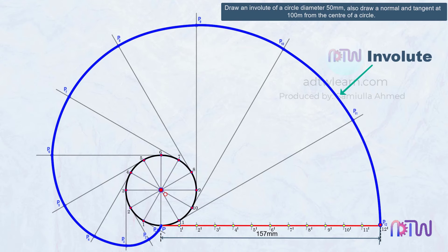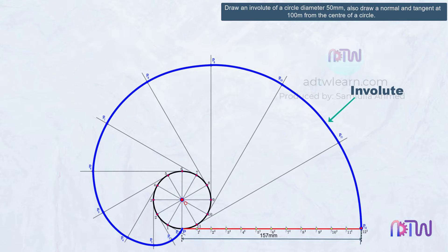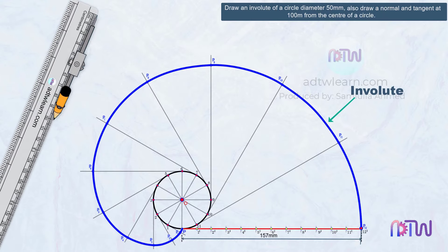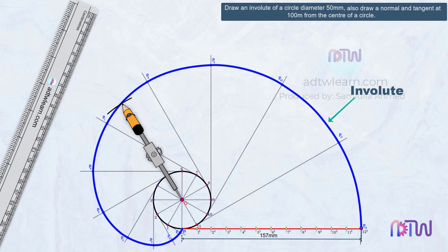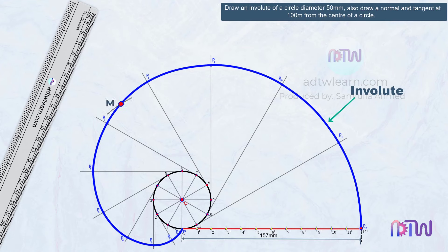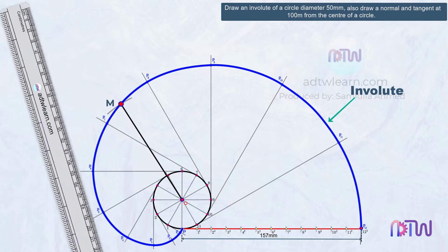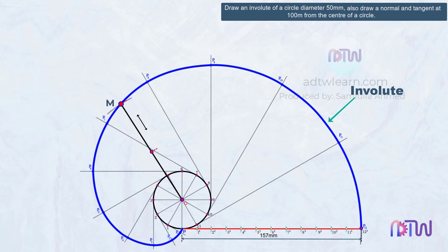Next, we need to draw a normal and a tangent to this curve at a point 100 mm from the center of this circle. Take a compass, take 100 mm (10 cm) on the compass using a scale, keep the compass at the center of the circle, and cut an arc on the curve wherever it intersects. Name this point as M. At this point, we need to mark a normal and a tangent. Take a ruler and draw a line joining the center point O and M. Divide this length into two halves — we already know this length is half of 10 cm, which will be 5 cm.